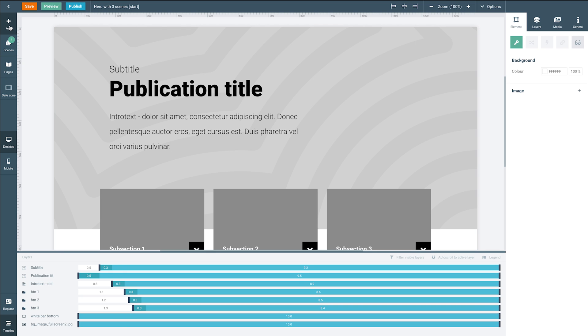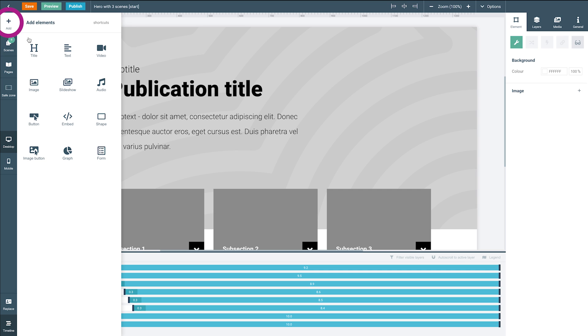Via the button on the top left, we can add elements to fill the canvas with all possible types of content. From texts and shapes to images and videos, you can find it all here.